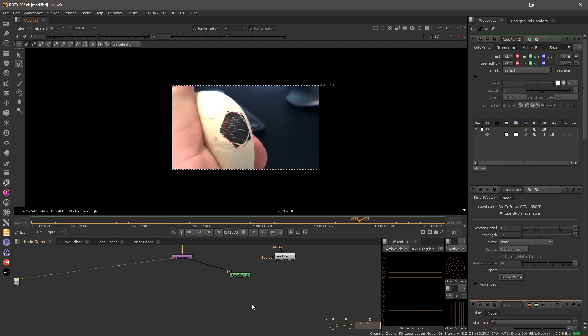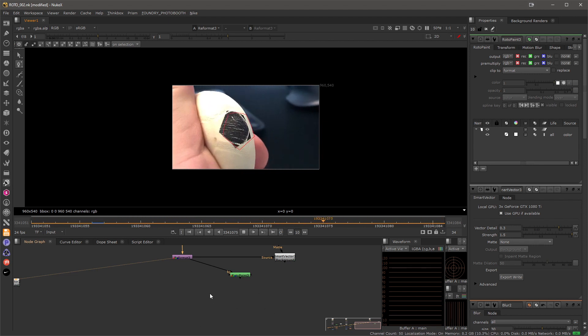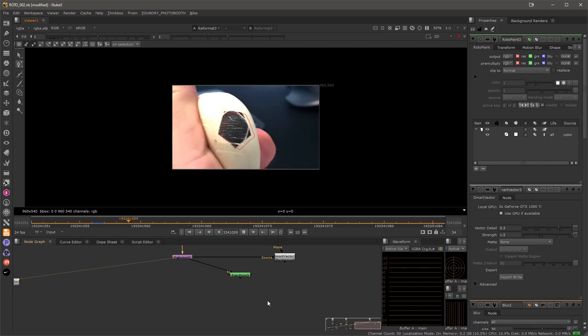So to make it move, we need to add an additional node called Vector Distort that will allow me to move the mask by the Smart Vectors.